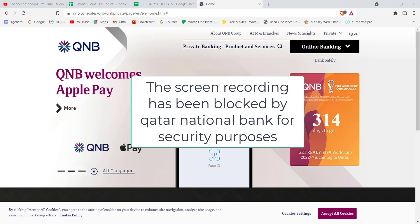After you click on the Internet Banking option, you'll be guided to another window. In this window, you'll have to fill in some credentials: enter your username, your password, and then click on the Login button. If you've filled in these credentials correctly, you'll be automatically logged in to the Qatar National Bank.